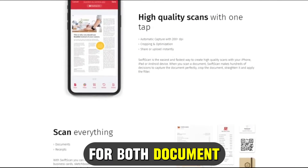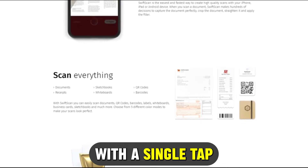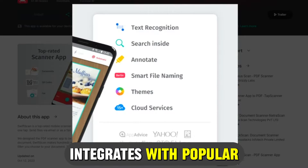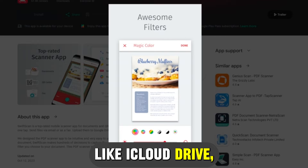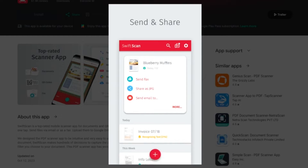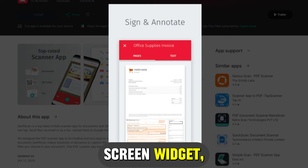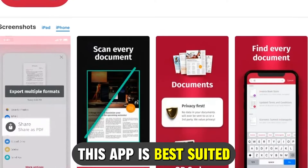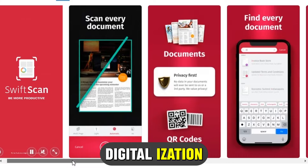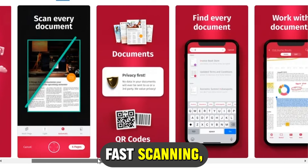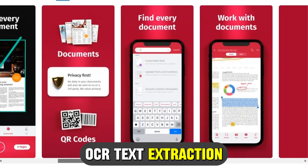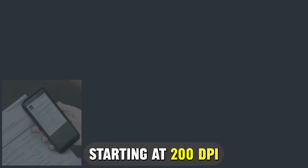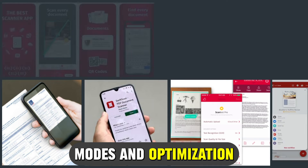Swift Scan is made for both document and QR code scanning. With a single tap, you can create high-quality PDF or JPEG scans. It easily integrates with popular cloud services like iCloud Drive, Dropbox and Google Drive. The standout feature is its home screen widget, which grants you quick access to recent documents, searches and scanning. This app is best suited for anyone needing efficient document digitization thanks to its lightning-fast scanning, OCR text extraction and smart file naming. It offers top-notch scan quality starting at 200 dpi and supports various color modes and optimization features.